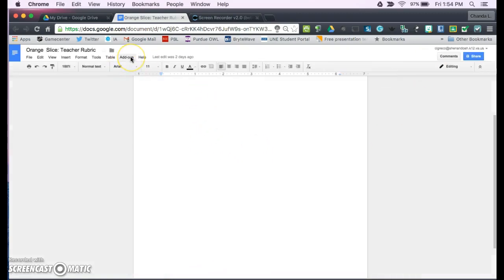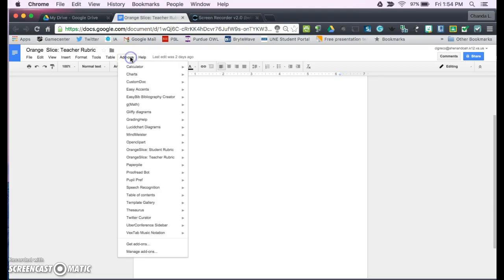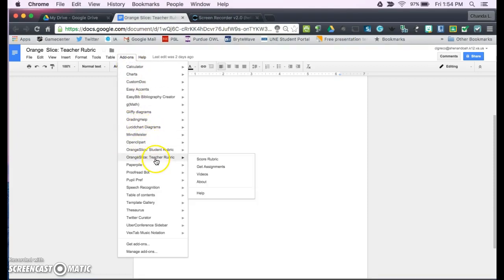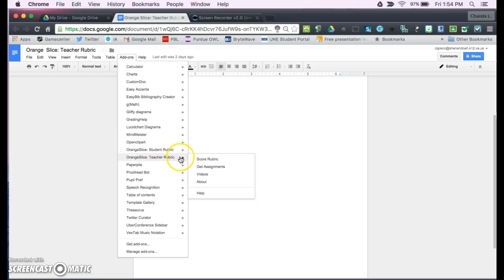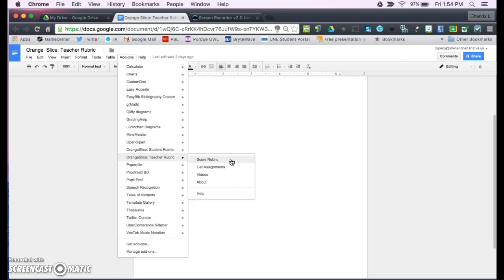Then you can access your add-ons after you've added them in the add-on drop-down list. You can see I have Orange Slice Teacher Rubric. This will give me the ability to create a customized rubric on a Google Doc that is able to be distributed through Google Classroom.